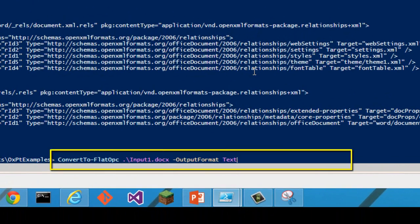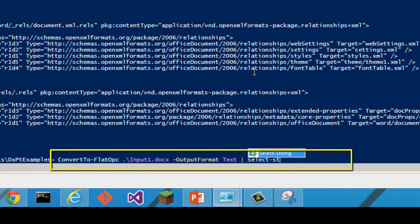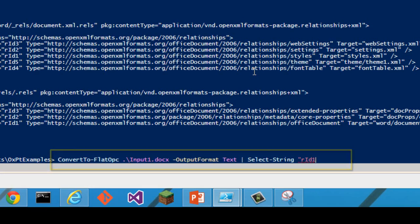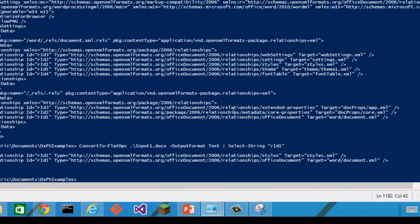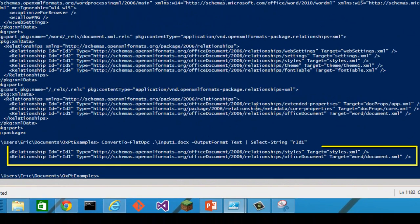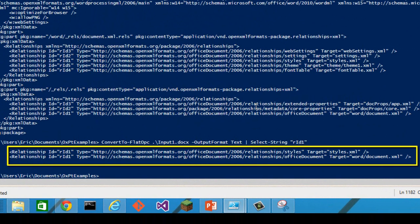I can convert to flat OPC, output that to select string, and I'm looking for quote, rid1. And we see that there are two different places where it uses rid1 in the document.